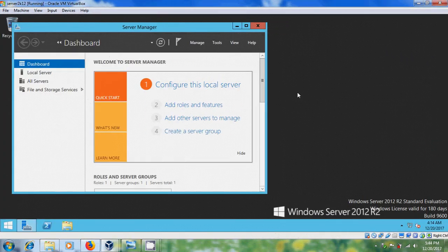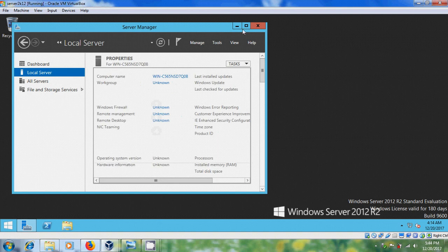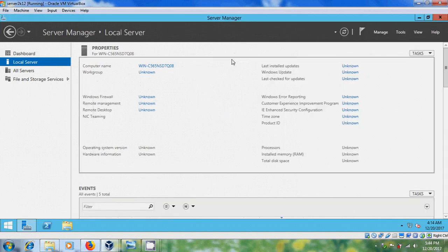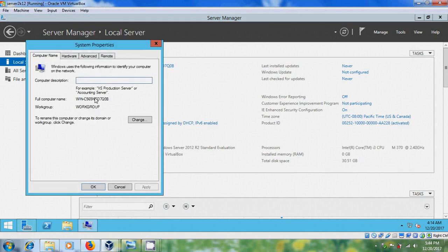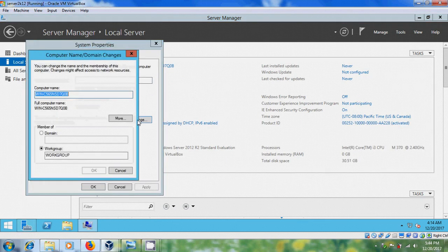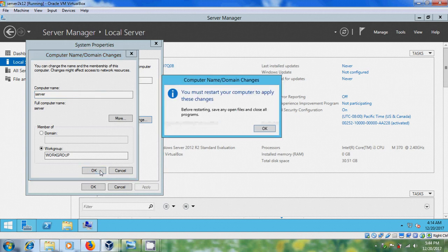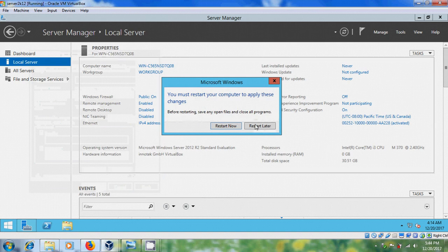Now we need to configure this local server, so just click on Configure this Local Server. First I will change the computer name. You must restart your computer to apply these changes — click OK and restart now.